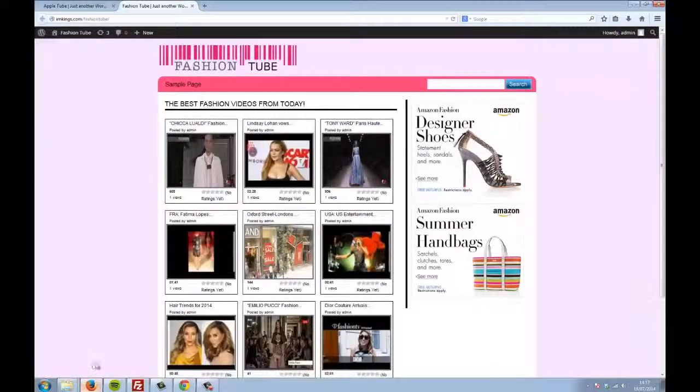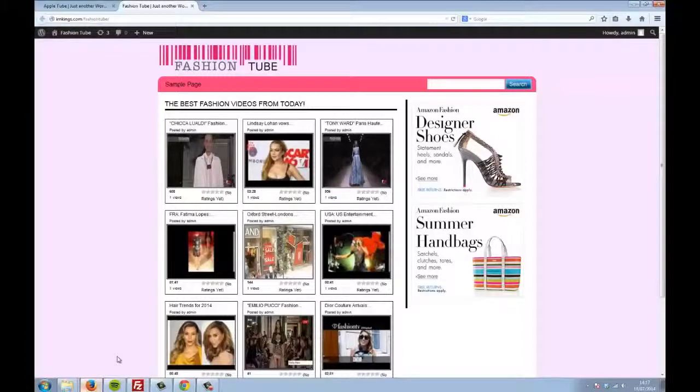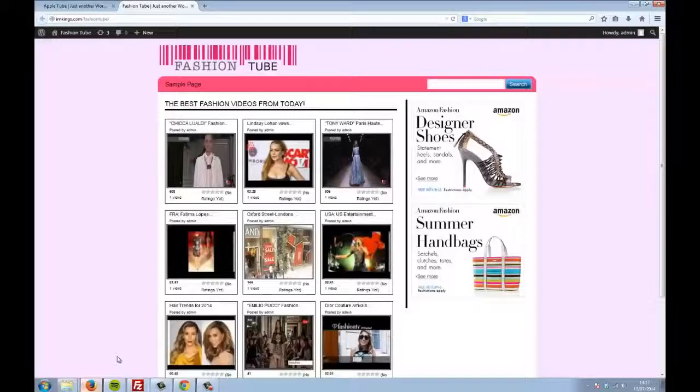Remember, Easy AutoTube has it all covered. You can go through the entire Clickbank range of products and build an AutoTube site about any of them.